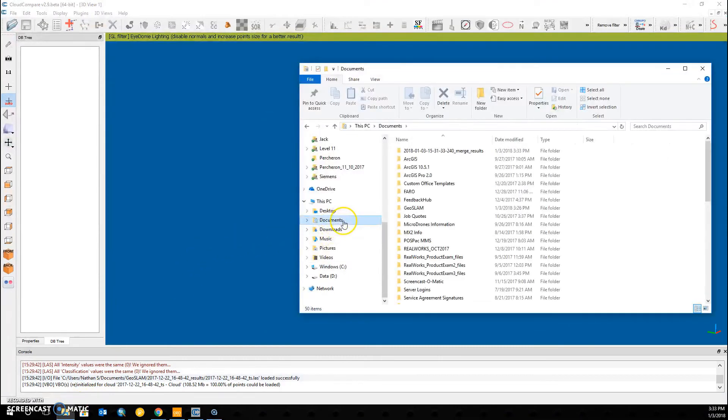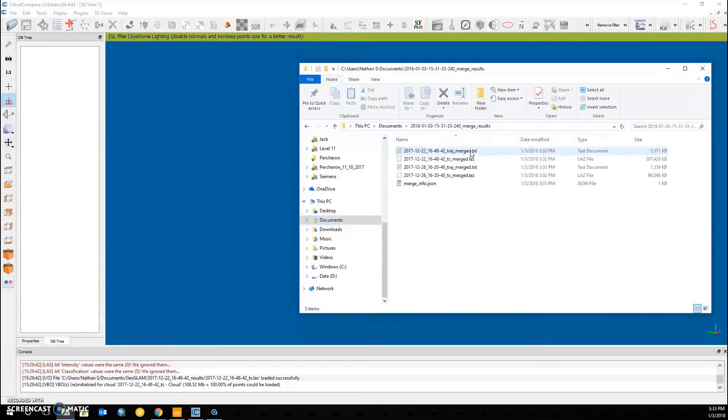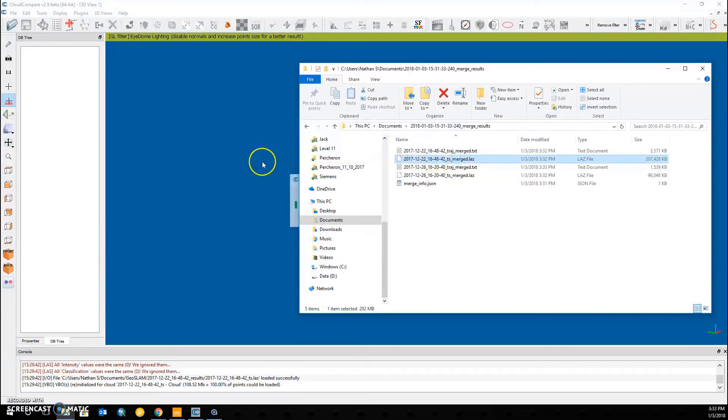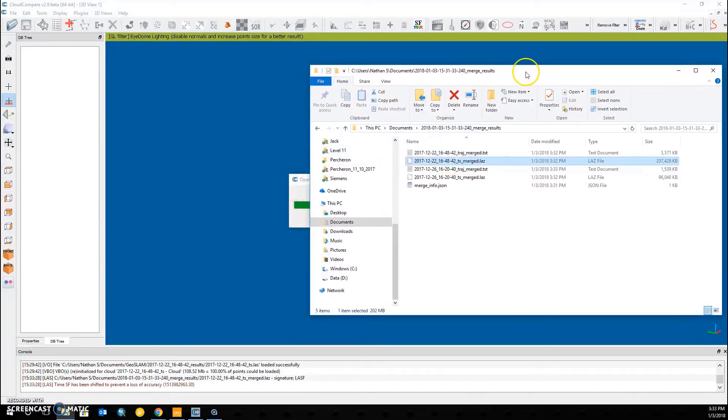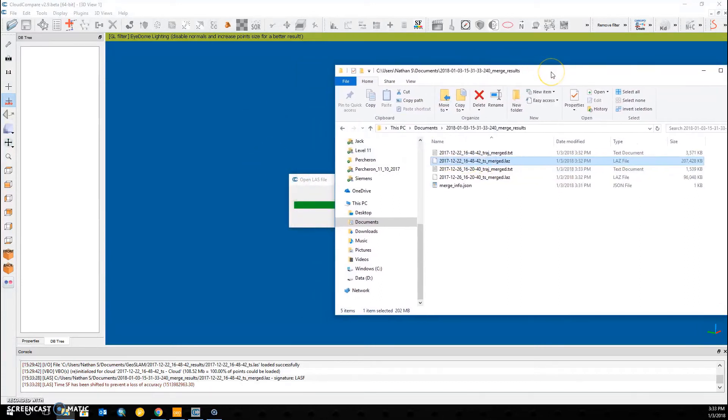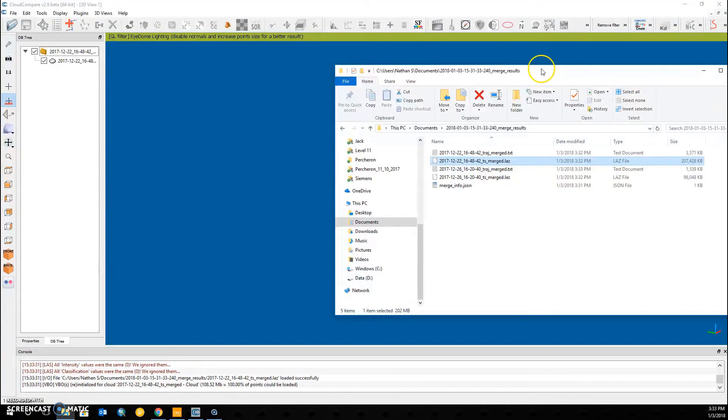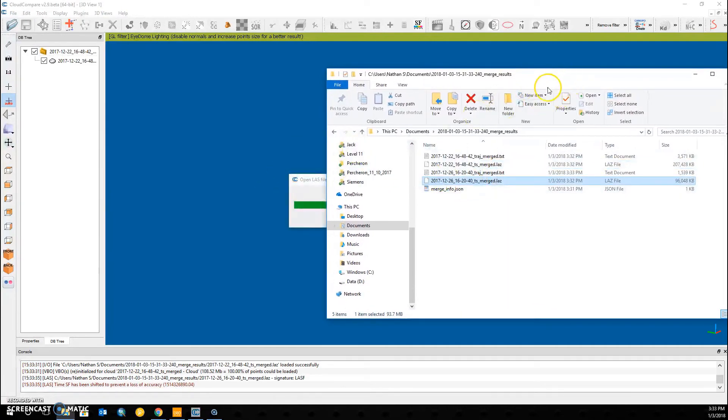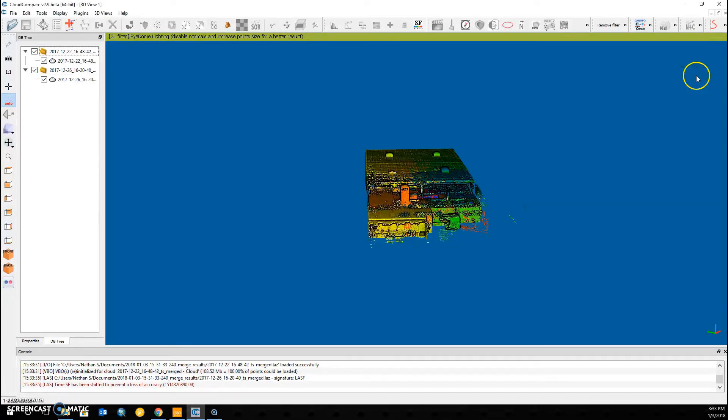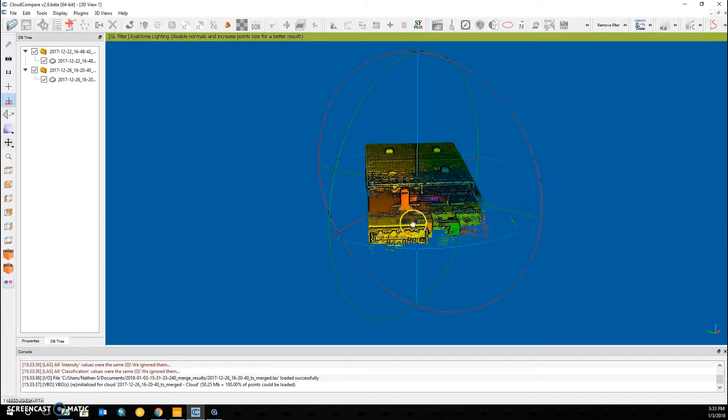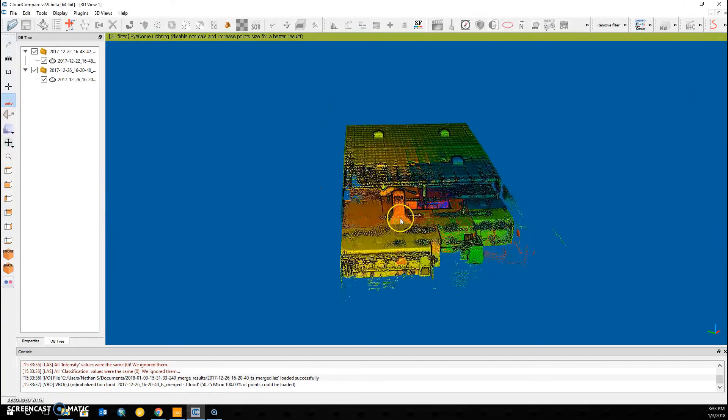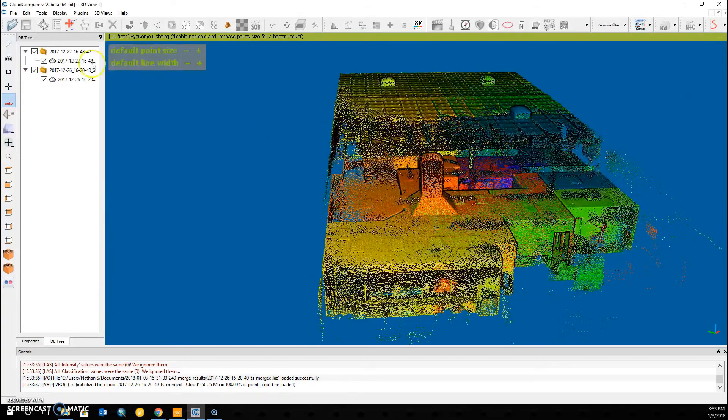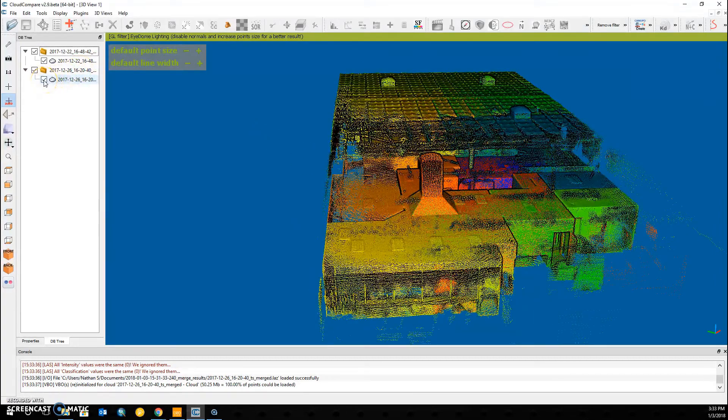Now if I look in documents under my merge results folder, I see that there's two LAZ files. This is where some people get confused. Normally after a merge, people would expect to see only a single file. But if I open up both of these files within Cloud Compare, I can see that the results are now merged, but the files are still separate.